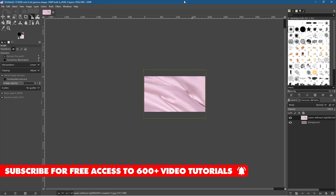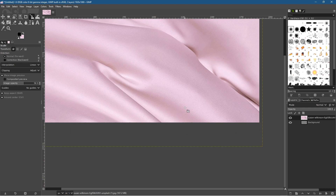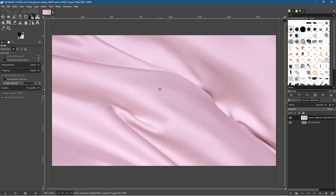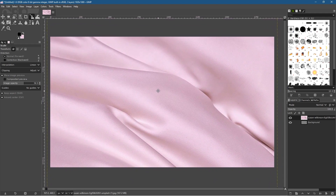Let's zoom back in on this image. Hold down the Ctrl key and use the mouse wheel to zoom in. When you zoom in the picture may go off screen — hold down the middle mouse button and drag the canvas around. We'll drag it to around this position. Now we want to create some text.